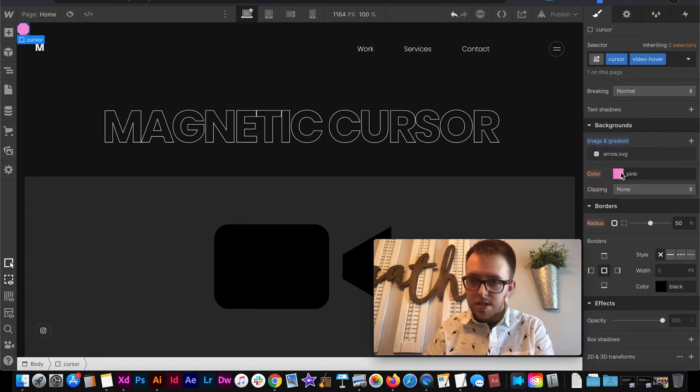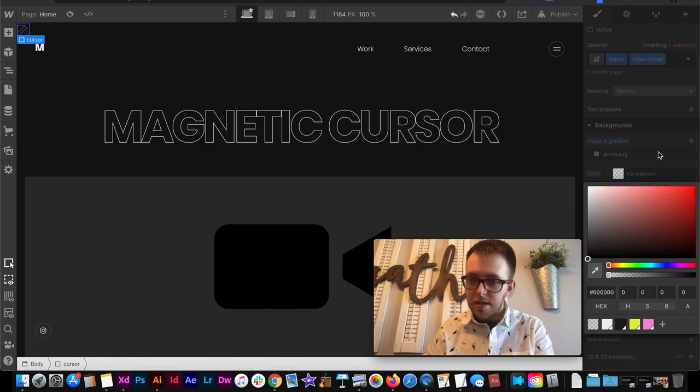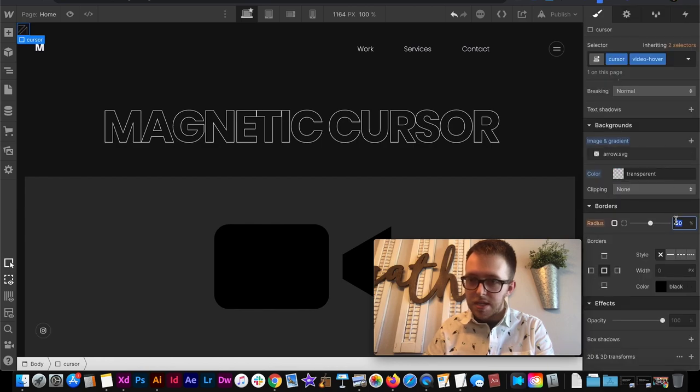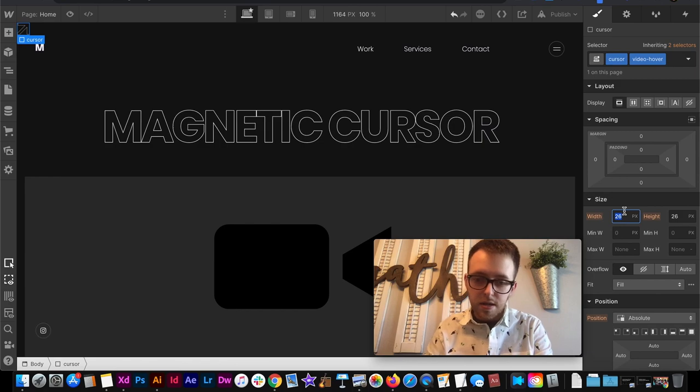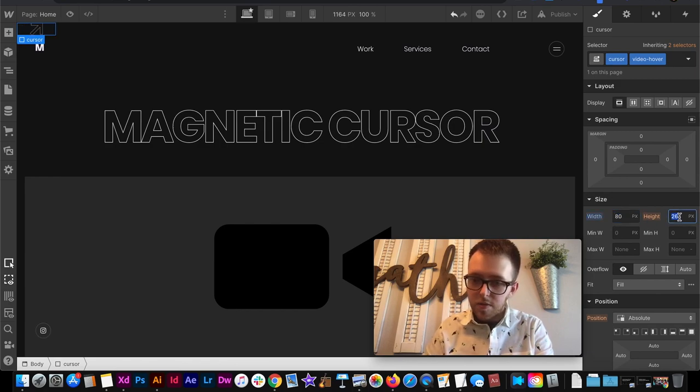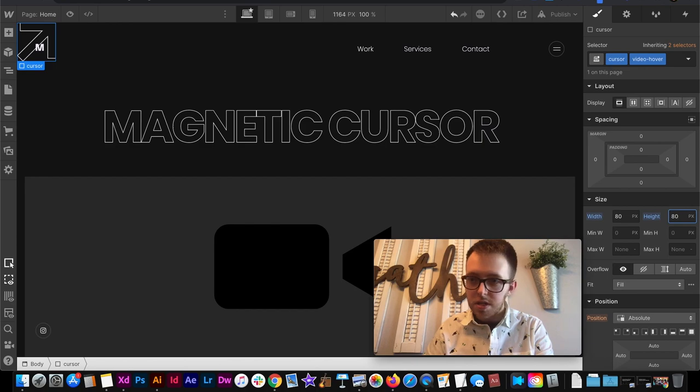And then we can set our background to transparent. Maybe on this state we wouldn't want any sort of radius. And then we'd increase the width and height quite a bit. 80 pixels and 80 pixels. Something like that.